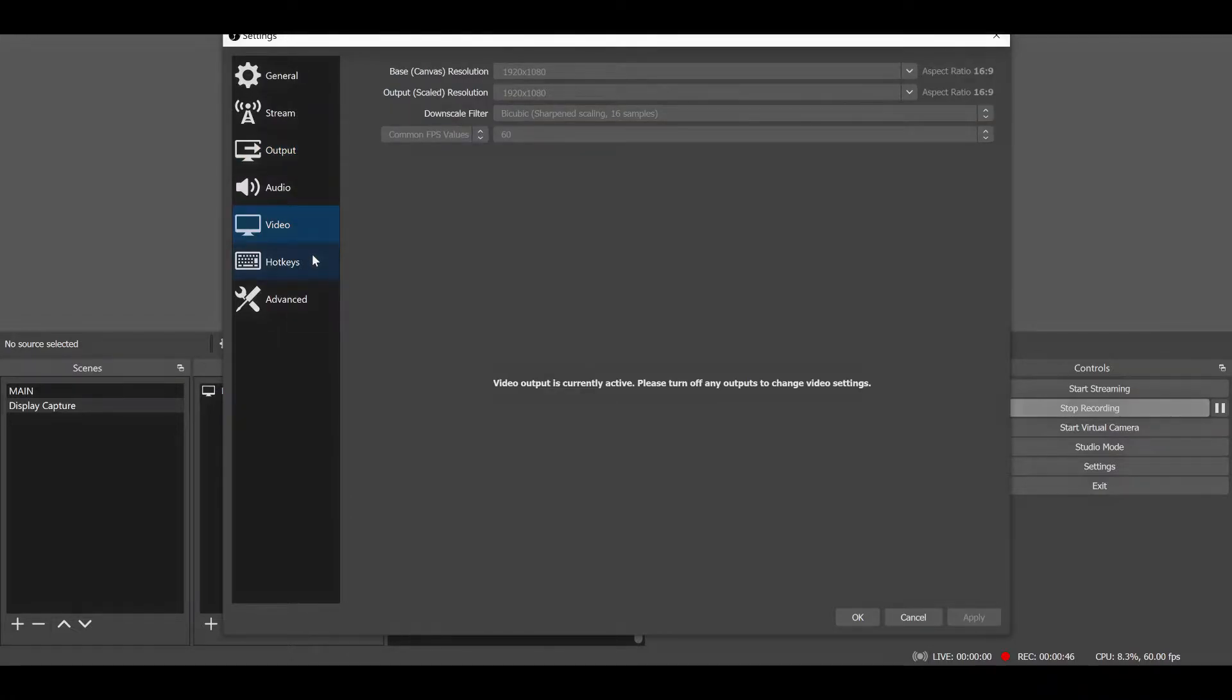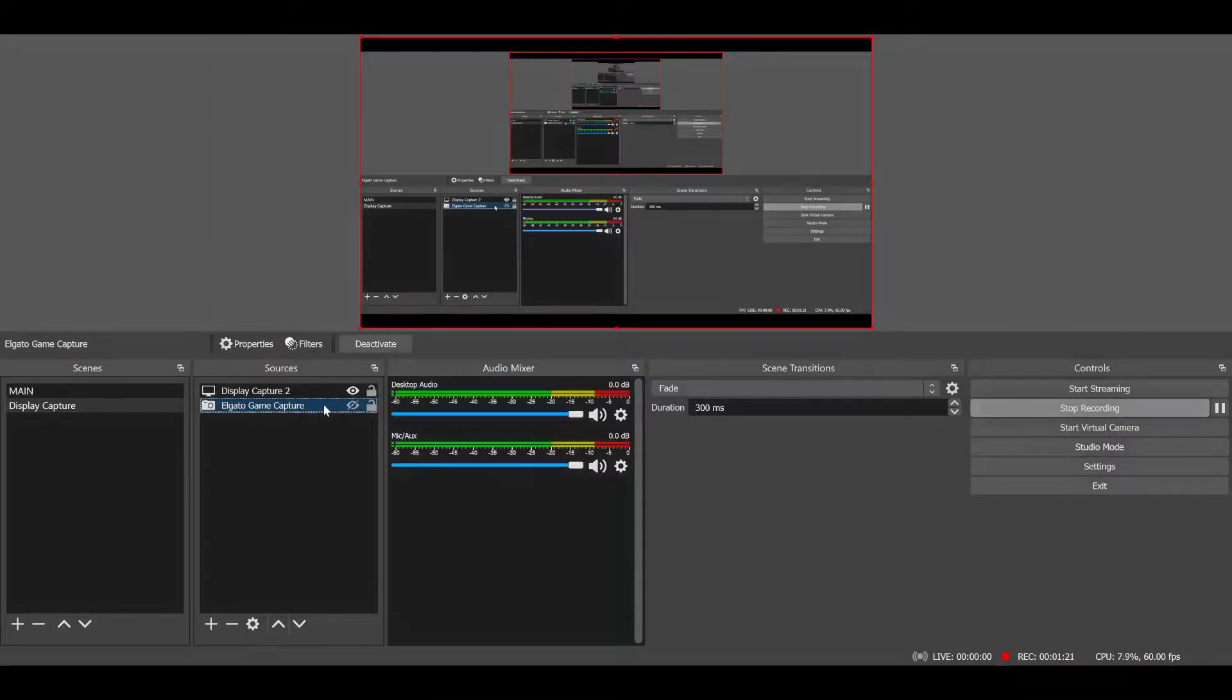So under the video tab, you want to put your output resolution to 1080p. This is what I stream at. For your downscale filter, put it at bicubic and put your common FPS values to 60.